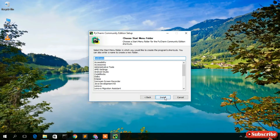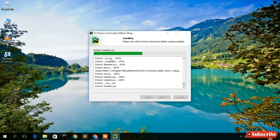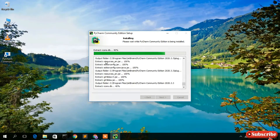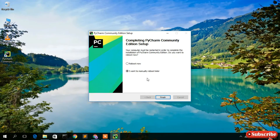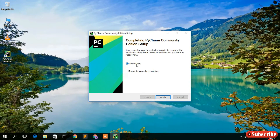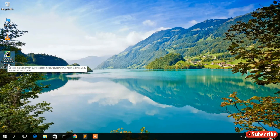Keep the Start Menu folder as default and click Install. The installation has begun — it will take a minute or two. Once done, it will ask whether to reboot now or reboot later. I recommend choosing 'Reboot Now.' After restarting, PyCharm Community Edition 2023.3 will be launched.